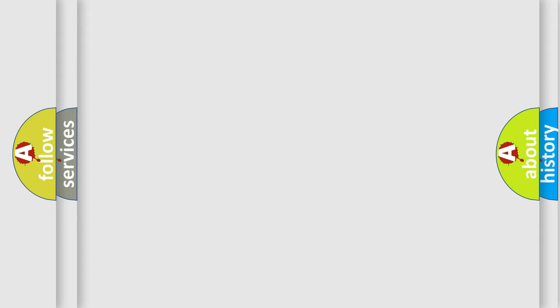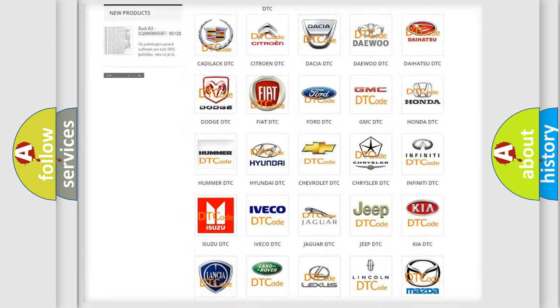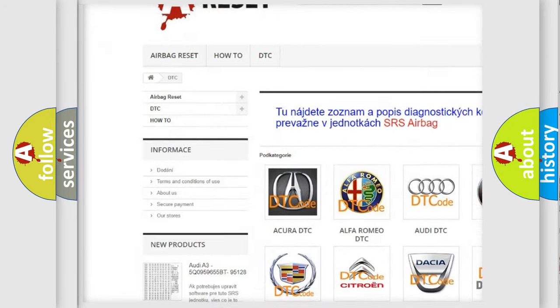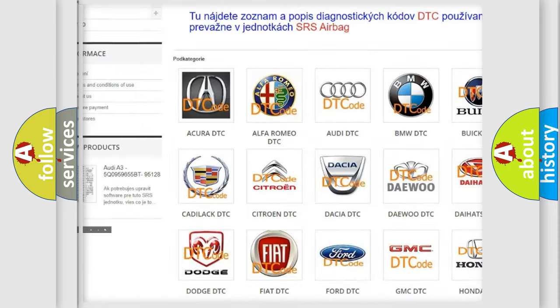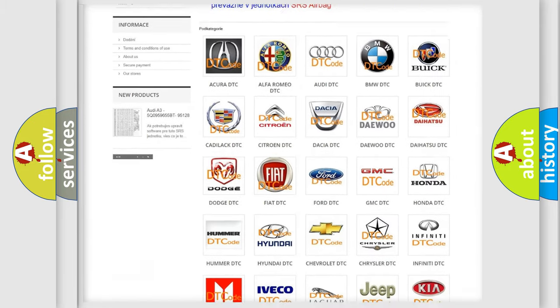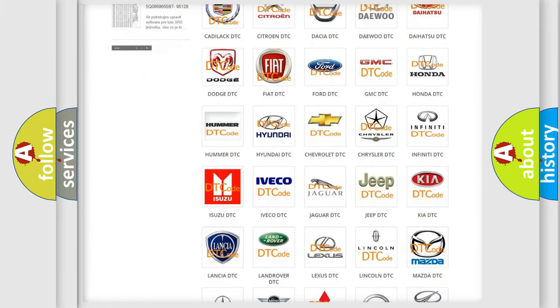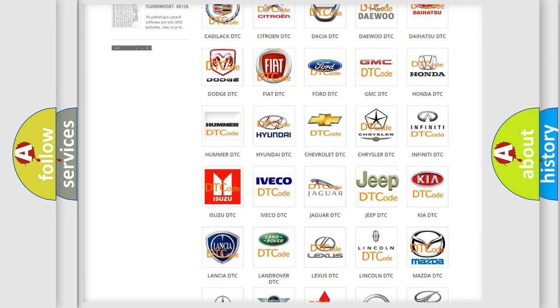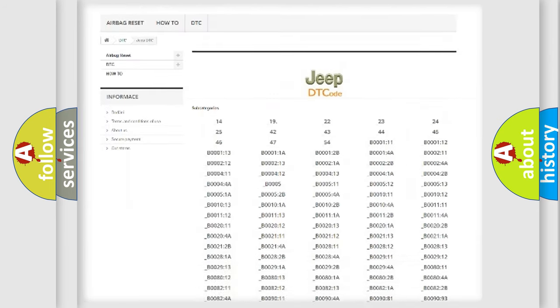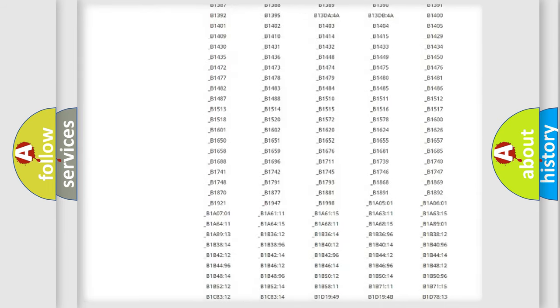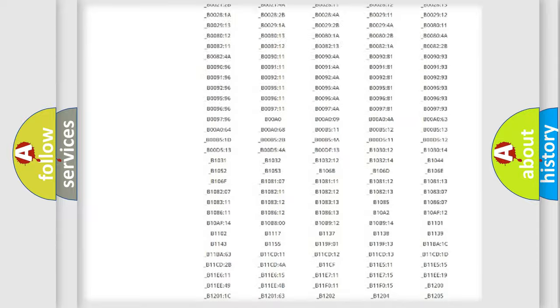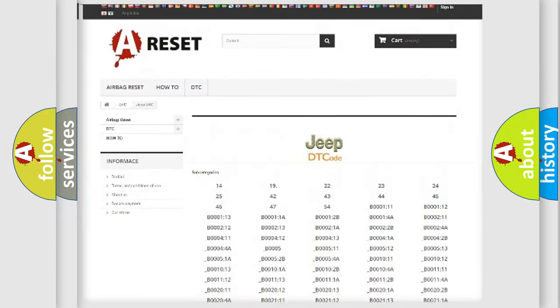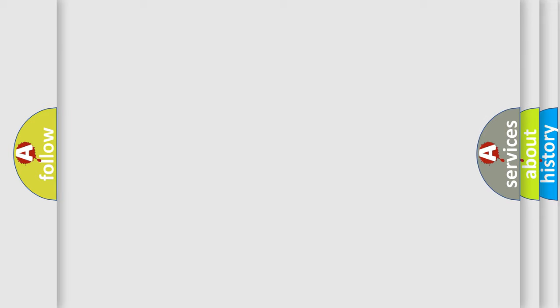Our website airbagreset.sk produces useful videos for you. You do not have to go through the OBD2 protocol to know how to troubleshoot any car breakdown. You will find all the diagnostic codes that can be diagnosed in Jeep vehicles, and many other useful things. The following demonstration will help you look into the world of software for car control units.